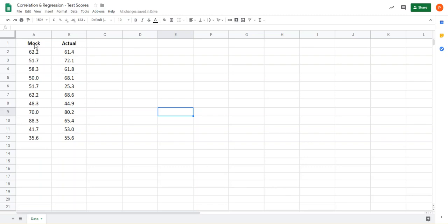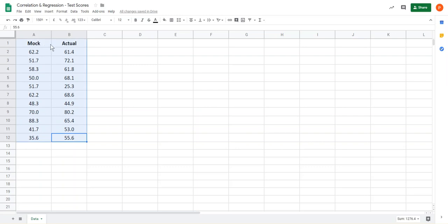First of all, the data is entered here in columns A and B. Notice I've got column headings there in the top row as well, and I need to select all of that data including the column headings at the top.